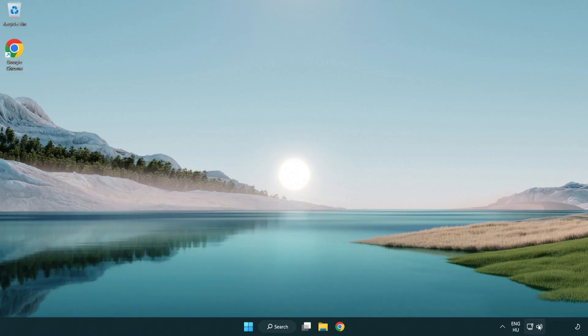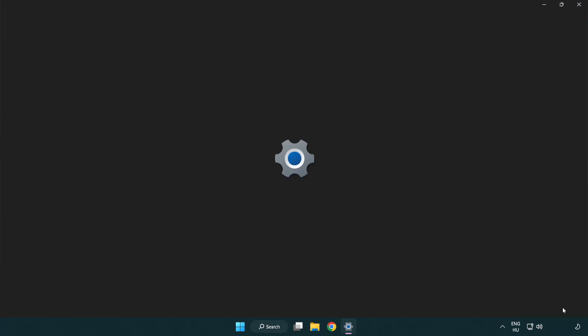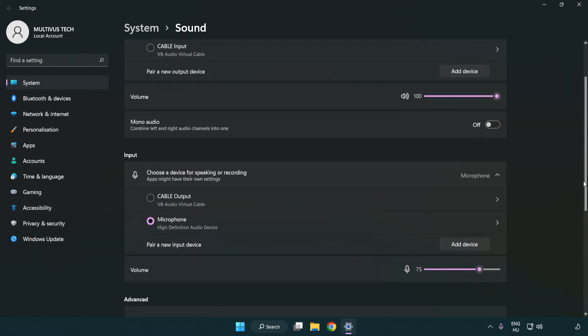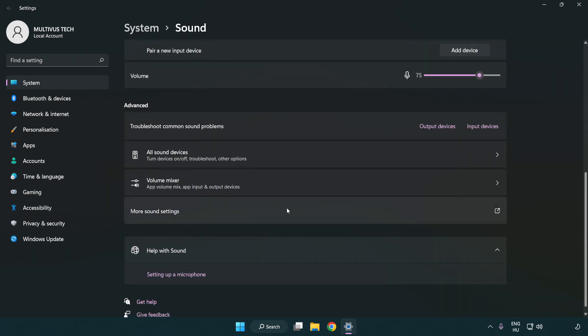Right click sound. Click sound settings. Check volume. Scroll down. Click more sound settings.